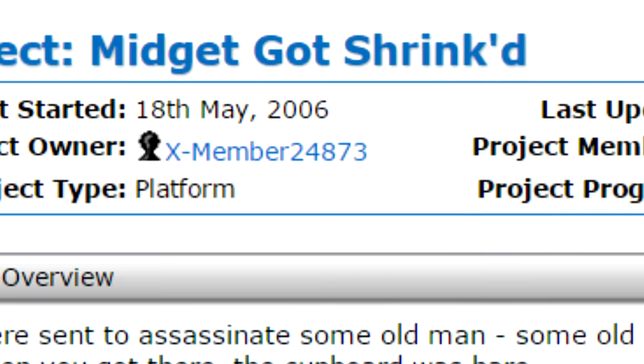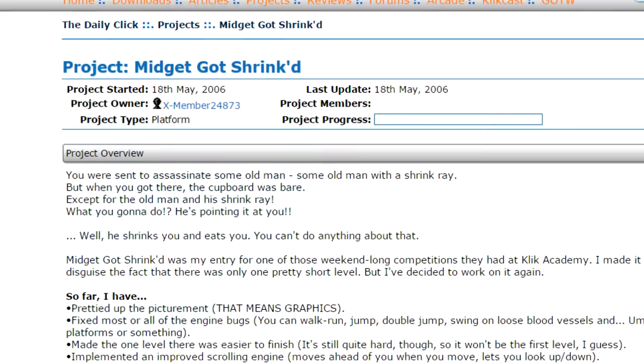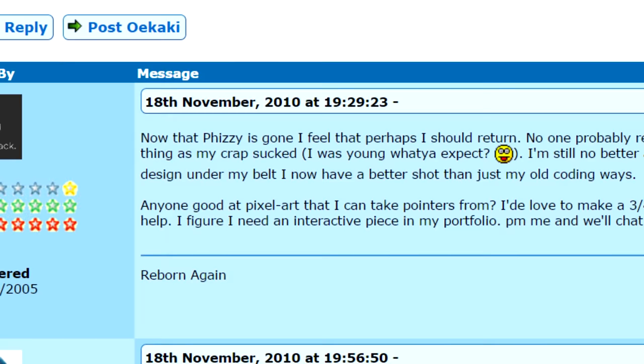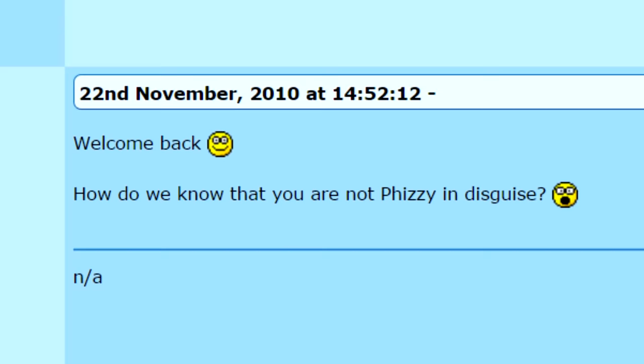He often got banned from the Daily Click and would sign up under different usernames, releasing strange games and playing accounts off against each other. The site grew paranoid and began carrying out witch hunts where they accused each other of being fake Fizzy accounts. He's the kind of guy who makes the internet interesting and continued to make appearances on the Daily Click until people grew suspicious and banned his new personas.